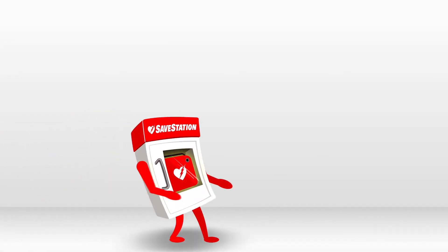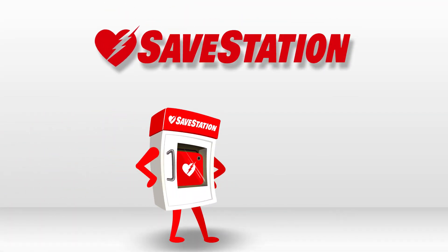Time matters in sudden cardiac arrest, so let's make sure we all have quick easy access to save stations everywhere.